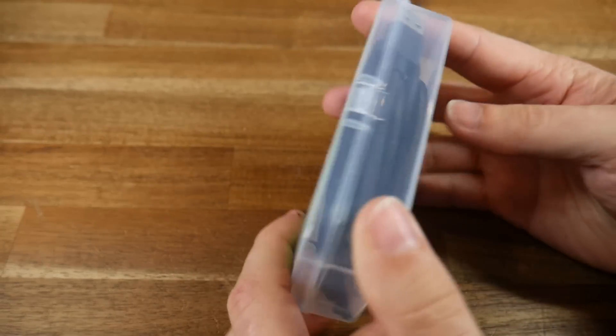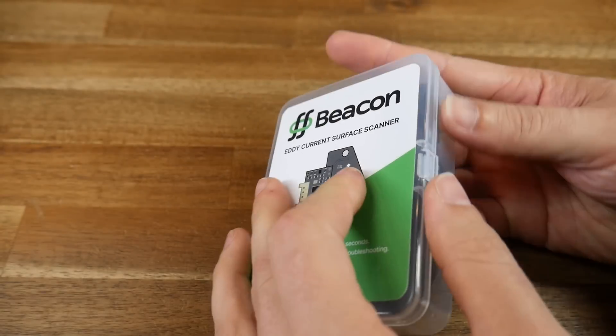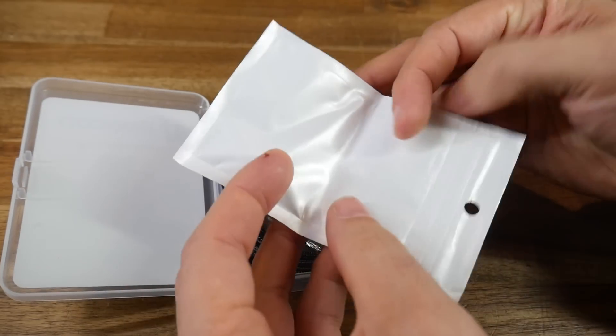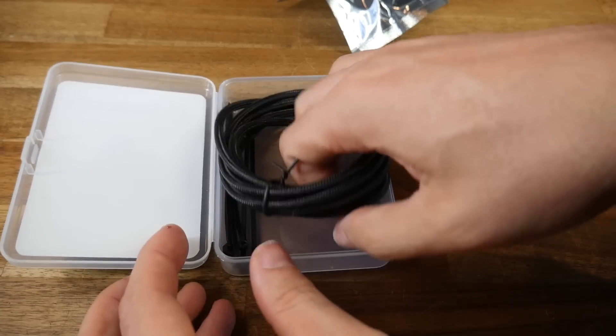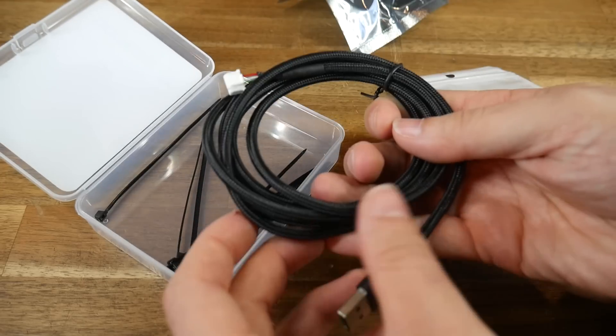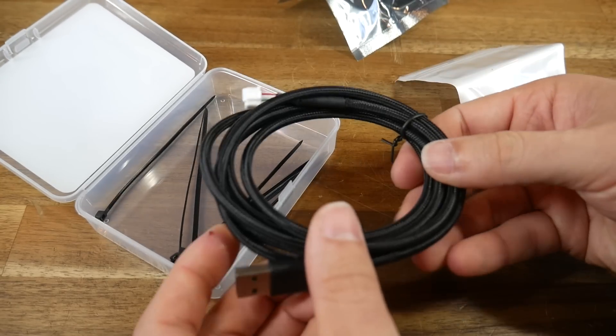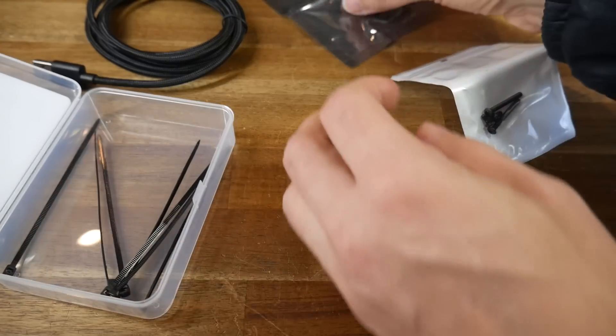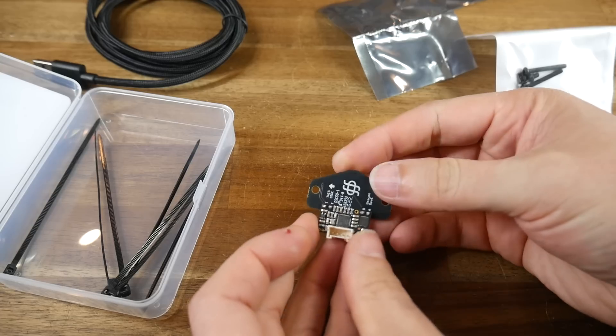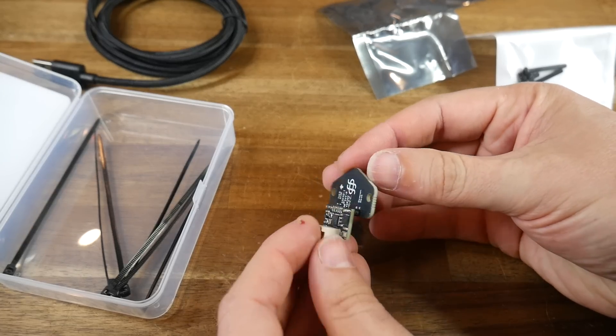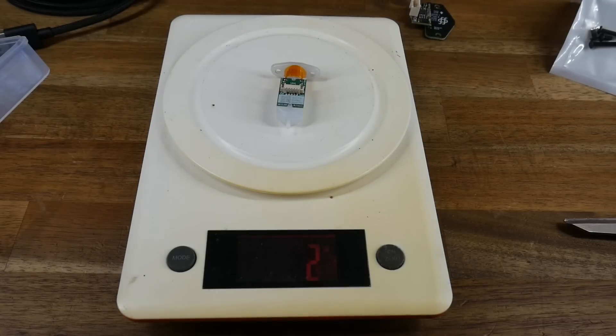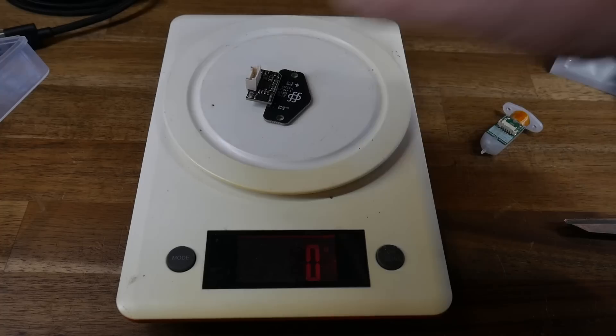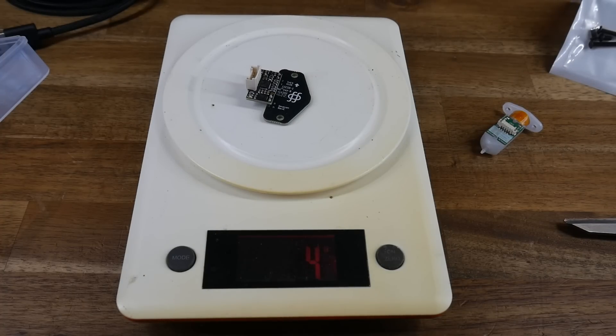On to unboxing and Beacon comes in this nice little plastic case. Inside we have some mounting hardware, a 6-foot long braided USB cable to connect Beacon to your Pi or other SBC, some cable ties to help with cable management, and of course the actual Beacon ABL sensor. Out of interest, I compared the weight to a BL Touch, which came in at 7 grams, with the Beacon being approximately half, rounding up to 4 grams on my scales.